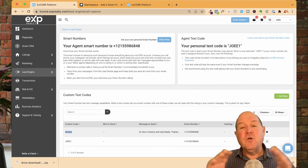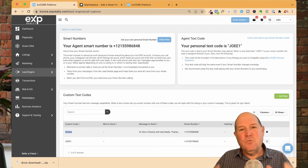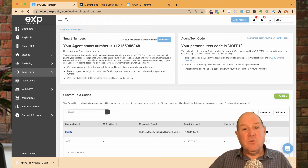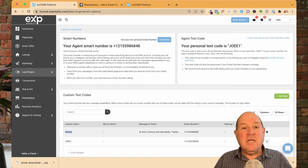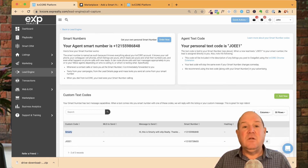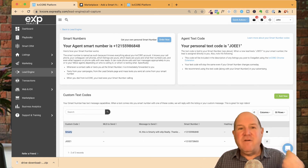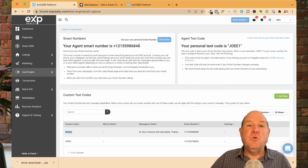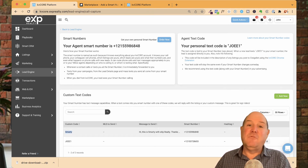So if you have different open houses, you could have the street address as the text code — text '123 Main Street' to this number — and you could deliver the MLS listing right from that smart number. You could also do a market evaluation or free CMA for sellers, where they text 'home value' or 'home' to the number, and it takes them right into the home evaluation portion of your website for a real-time CMA of their property.